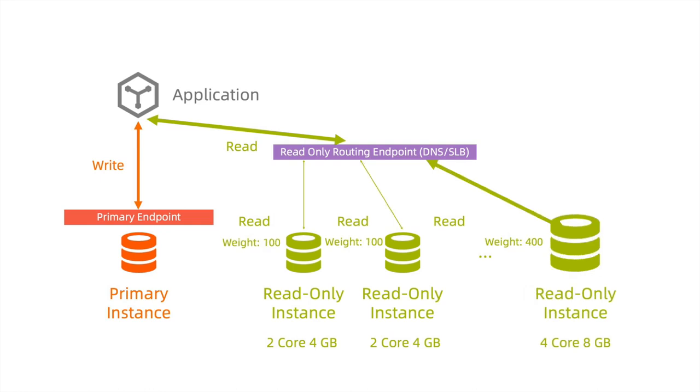It is convenient to self-define the weight of the read request across the read-only instances for the load balancing.